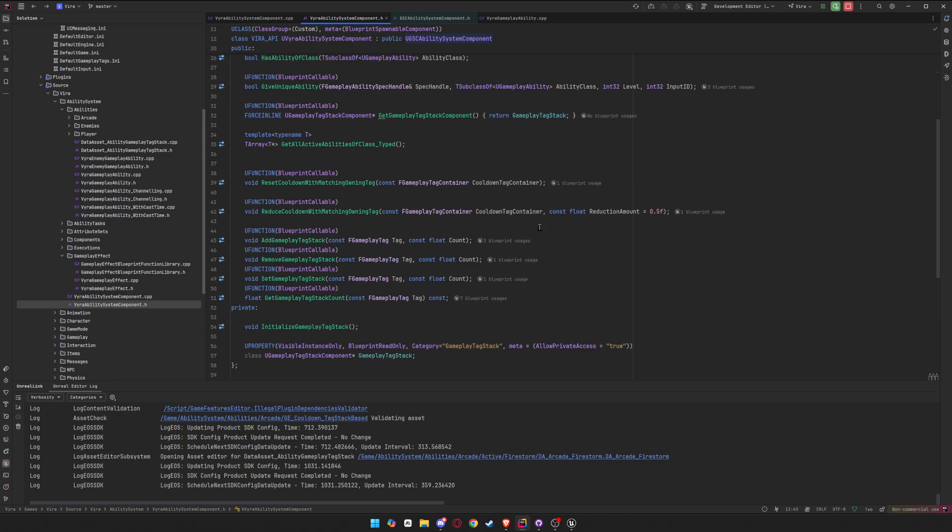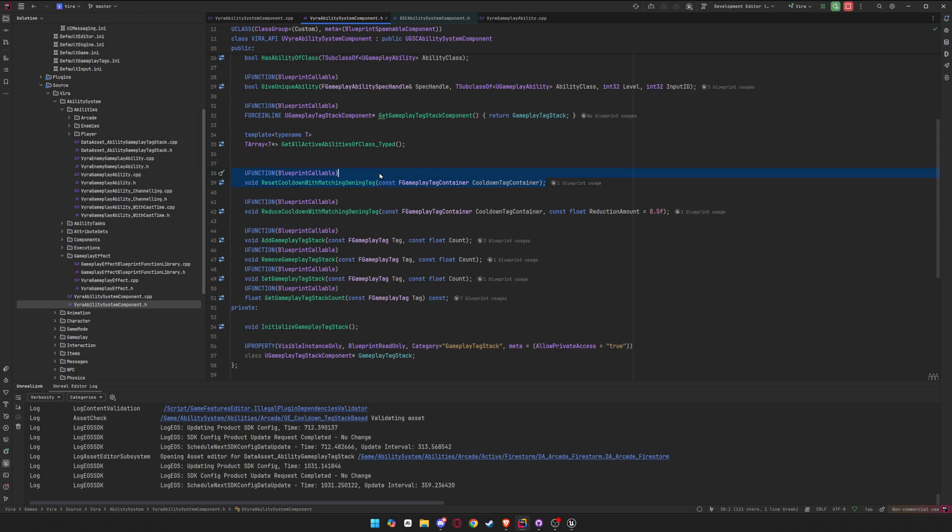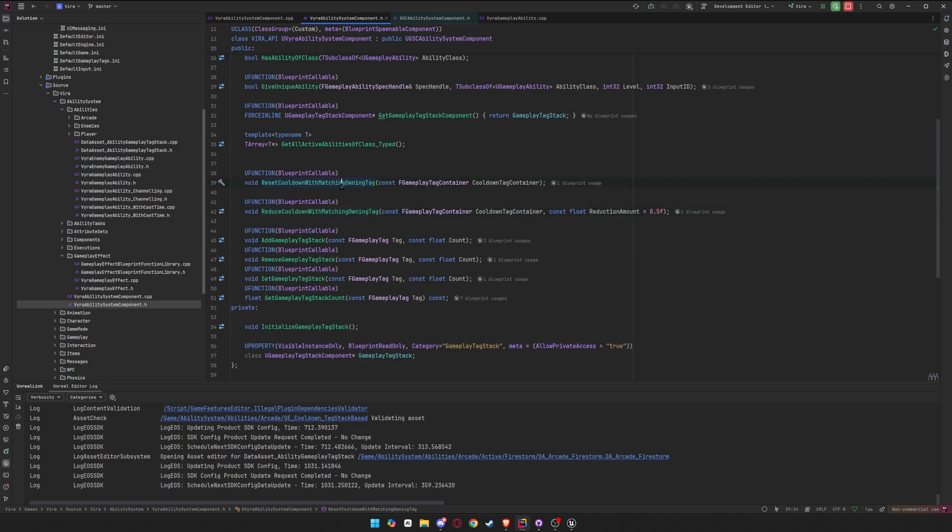All right, after that, we just need two little functions. So this one will reset it completely, reset cooldowns with matching loading tag, and then pass in tag container. And then this one resets it by a certain amount. Instead of just completely removing the effect, it lowers it by a certain amount.